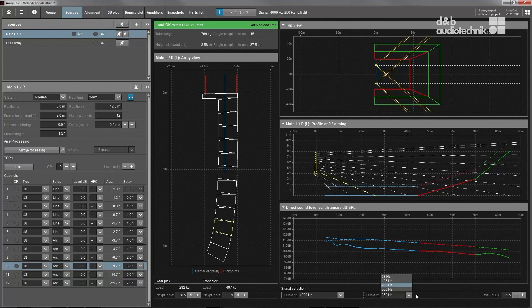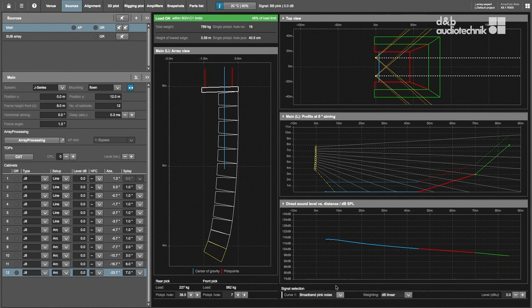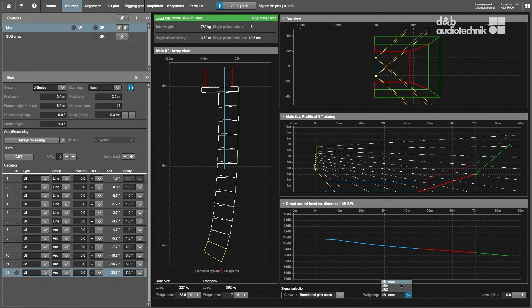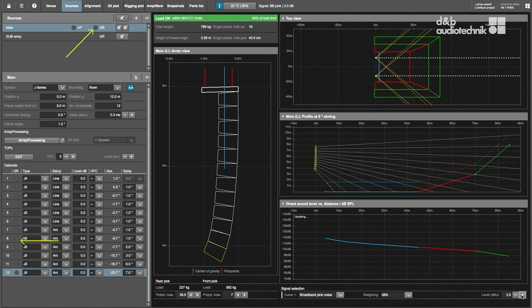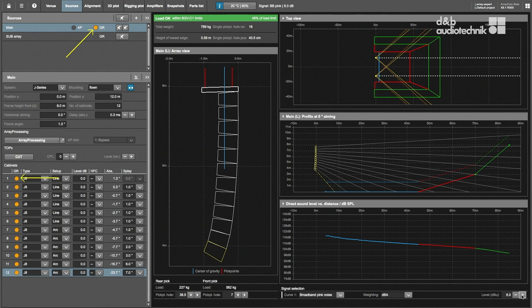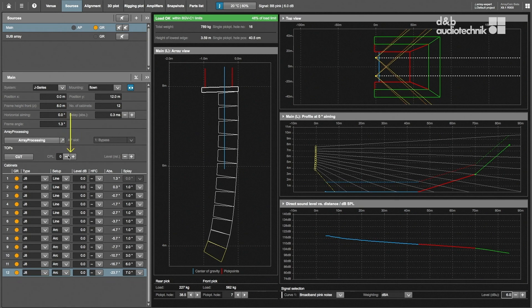To evaluate overall level over distance, different broadband settings can be selected. To determine the maximum possible SPL, increase the signal level for the selected broadband signal until gain reduction is indicated in the array. The maximum achievable level also depends on various loudspeaker specific settings.